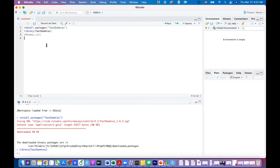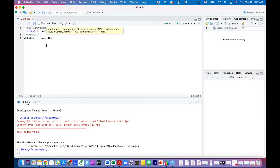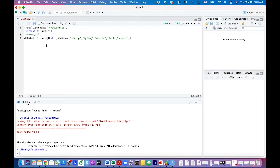Let's create a dataset first. I'm going to call it data1 and define it as a data frame. My first variable is id, numbers one to five, and my second variable is season — I need five observations, so I'll have spring, spring, winter, fall, and summer. I'm also adding another categorical variable called year, using values 2021 and 2022, creating five observed values.